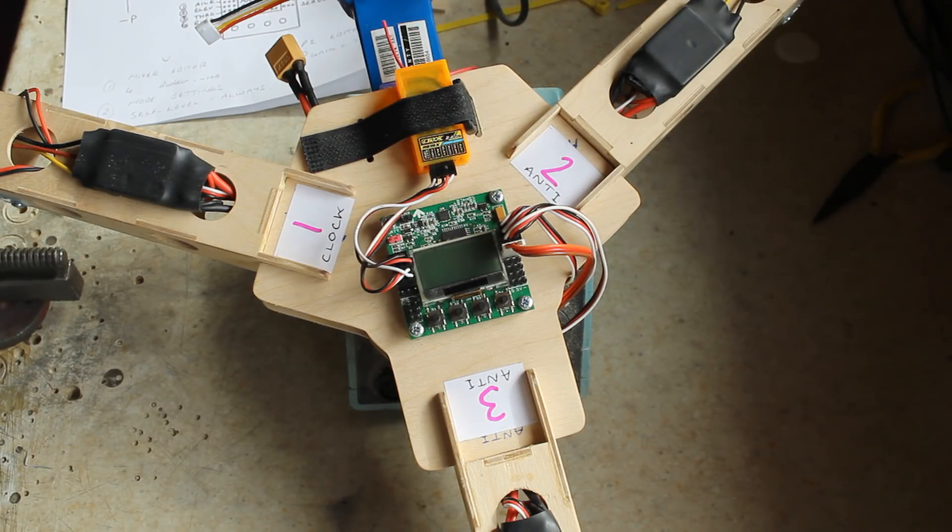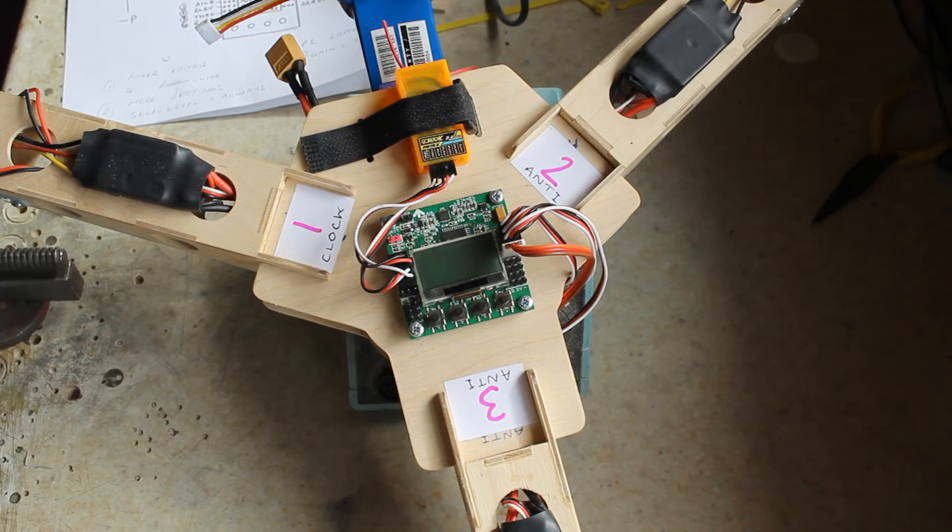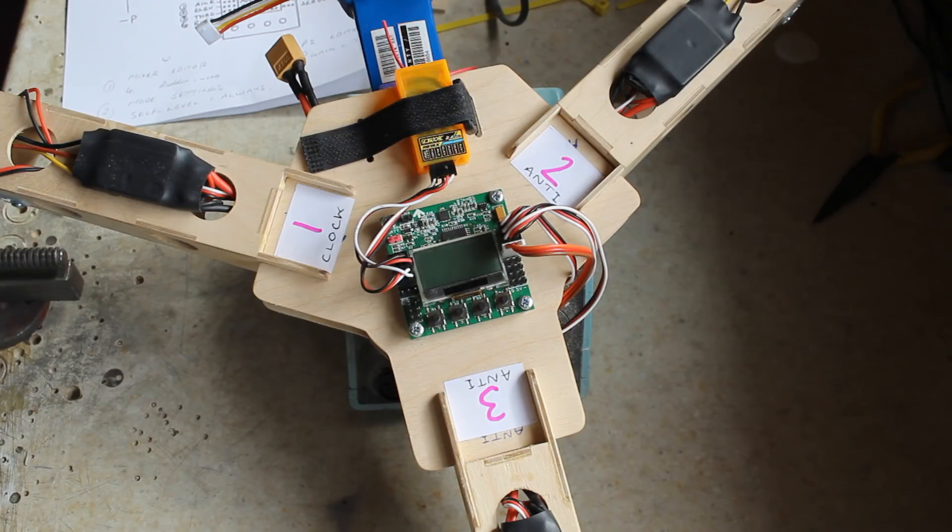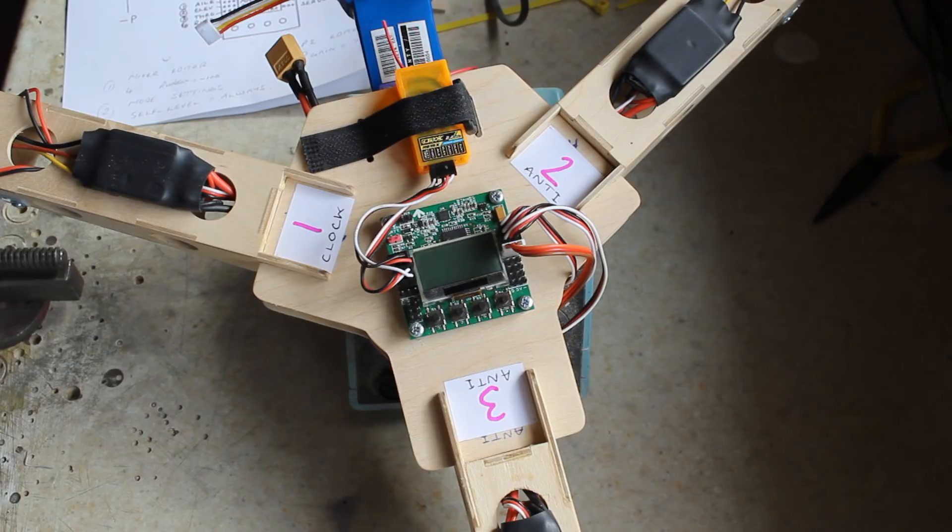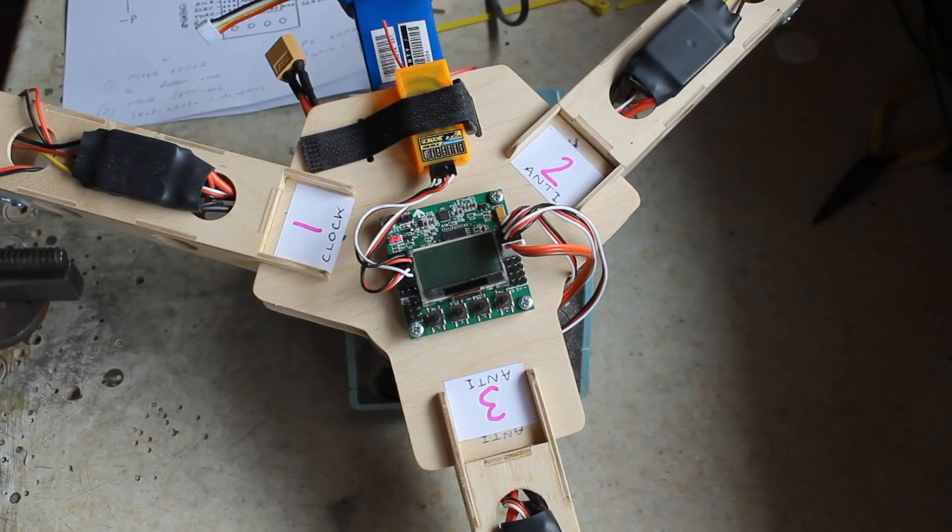But what I like to do is I like to go into the mode settings and change the self level to always on. And because I've already flown this I know that it benefits from going into the PI editor and changing the P gain to 75 from 65 and that will help with the control.